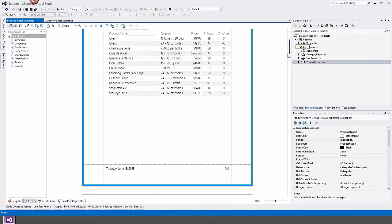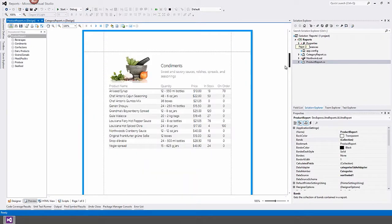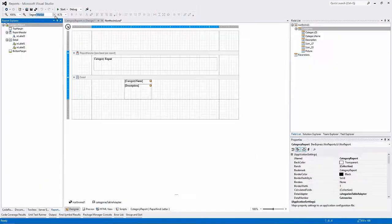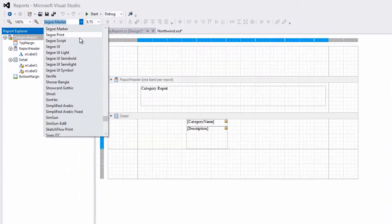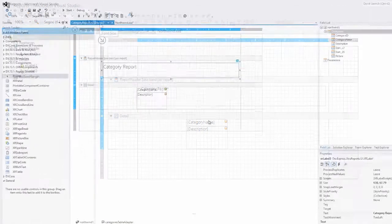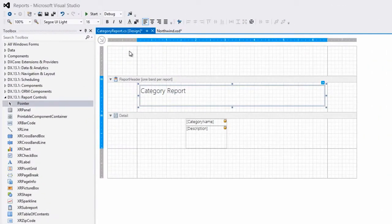Creating stylish reports is easy given our powerful styling capabilities. You can style an entire report by using inherited styles as well as style individual report elements.